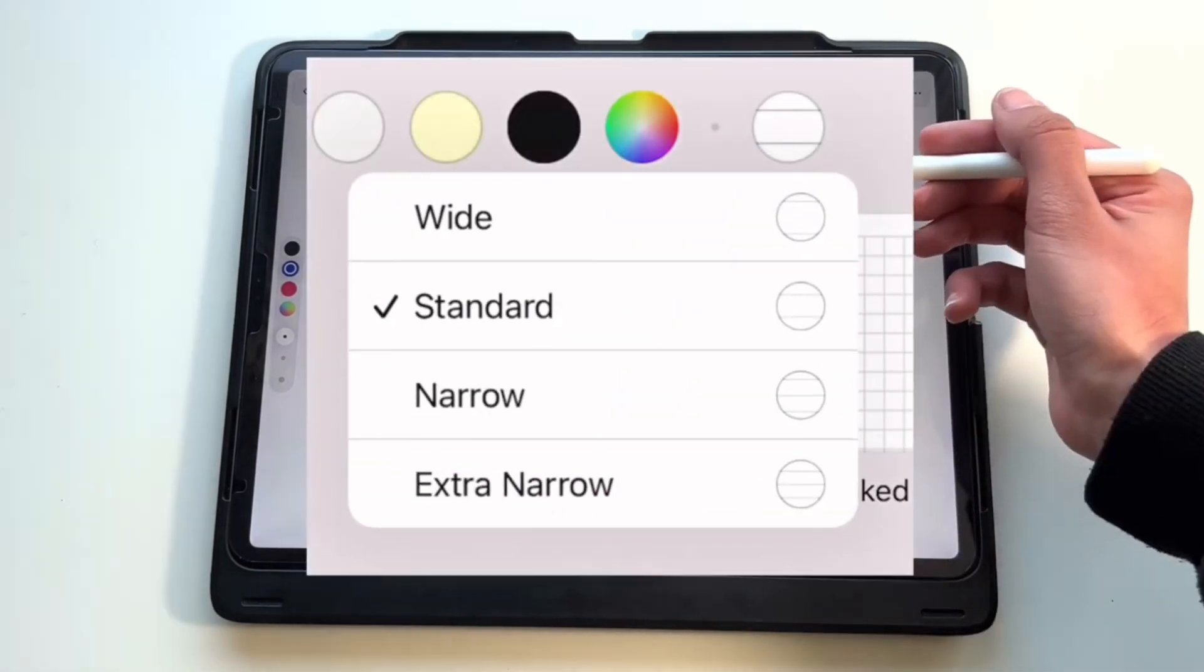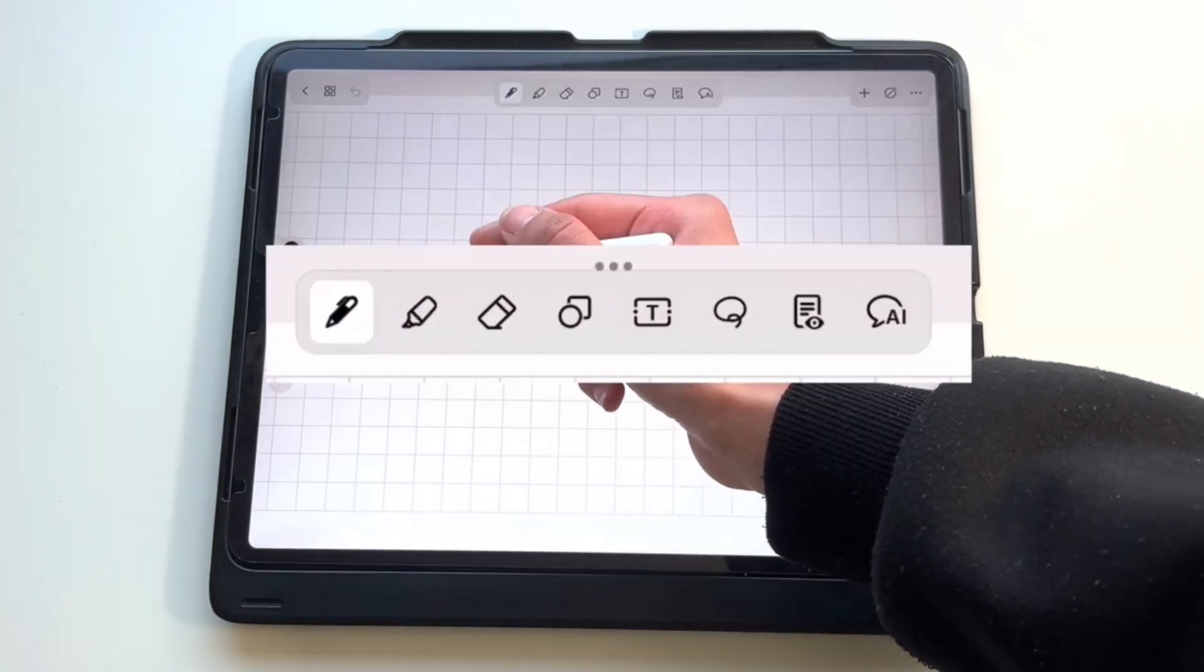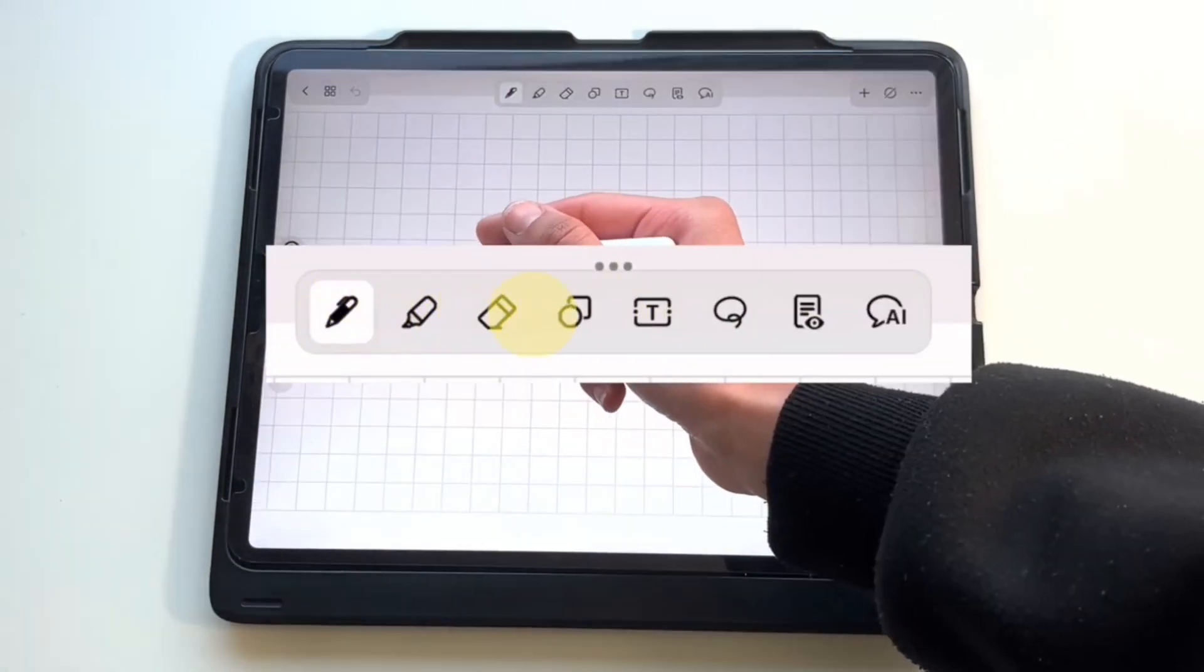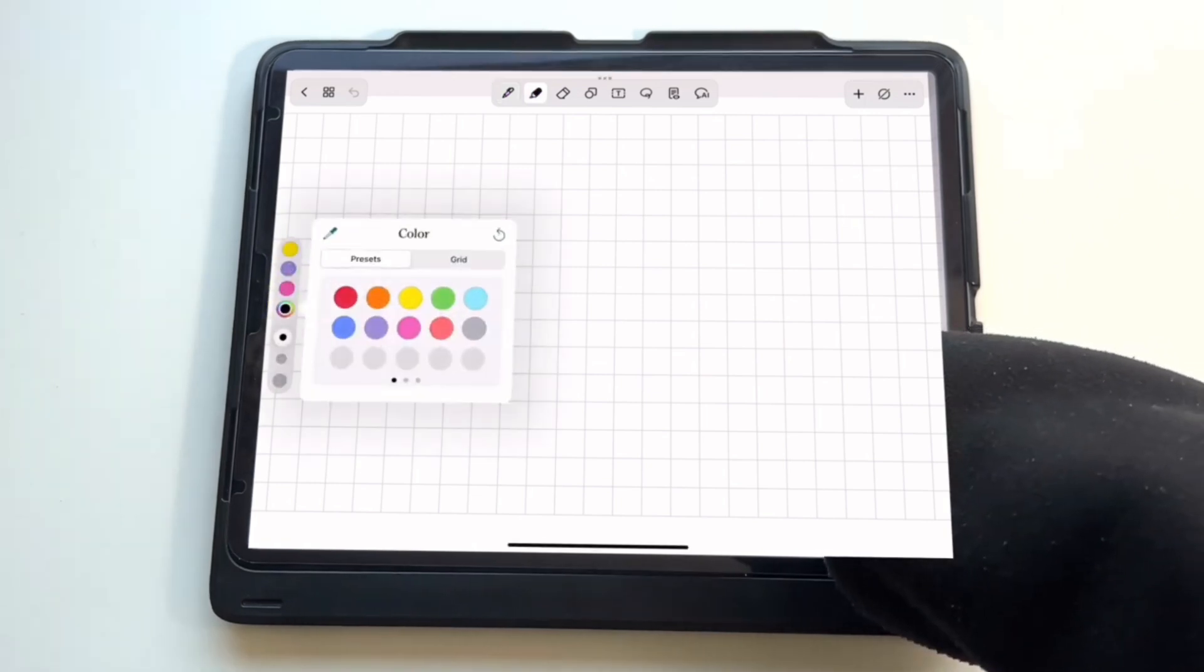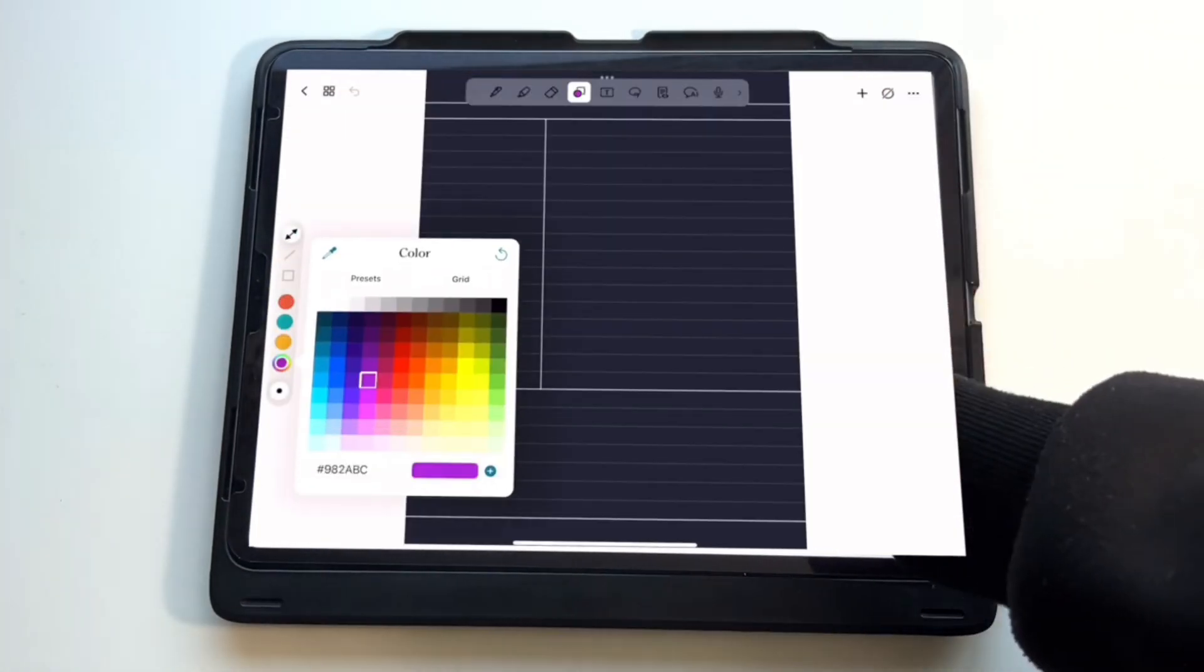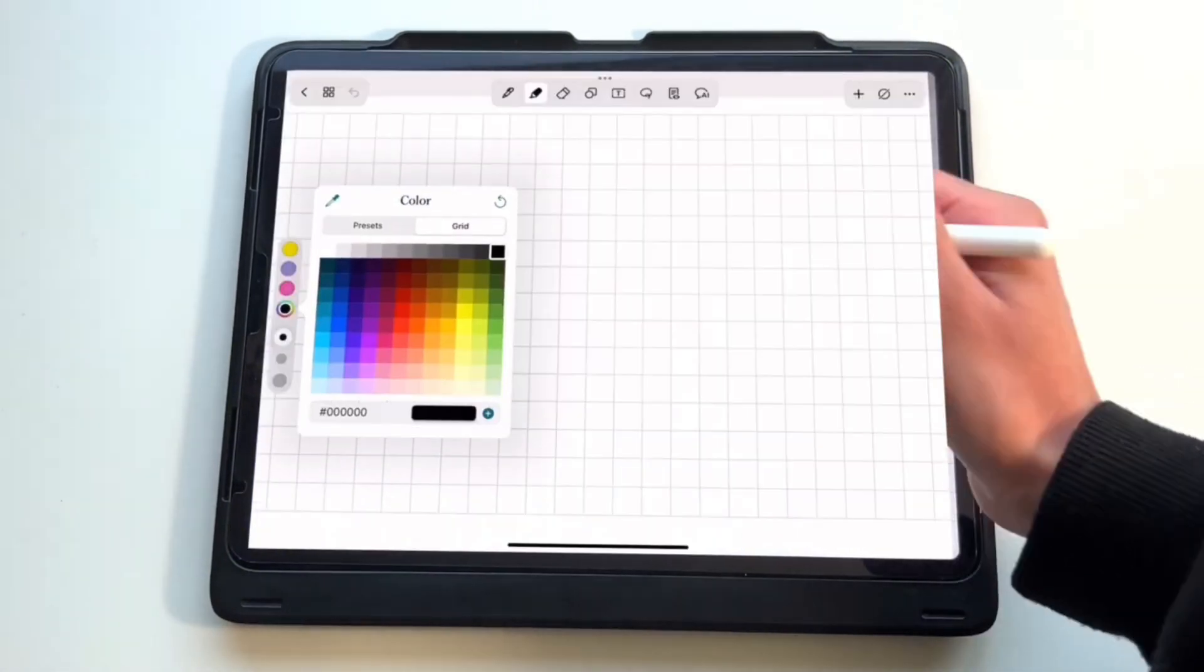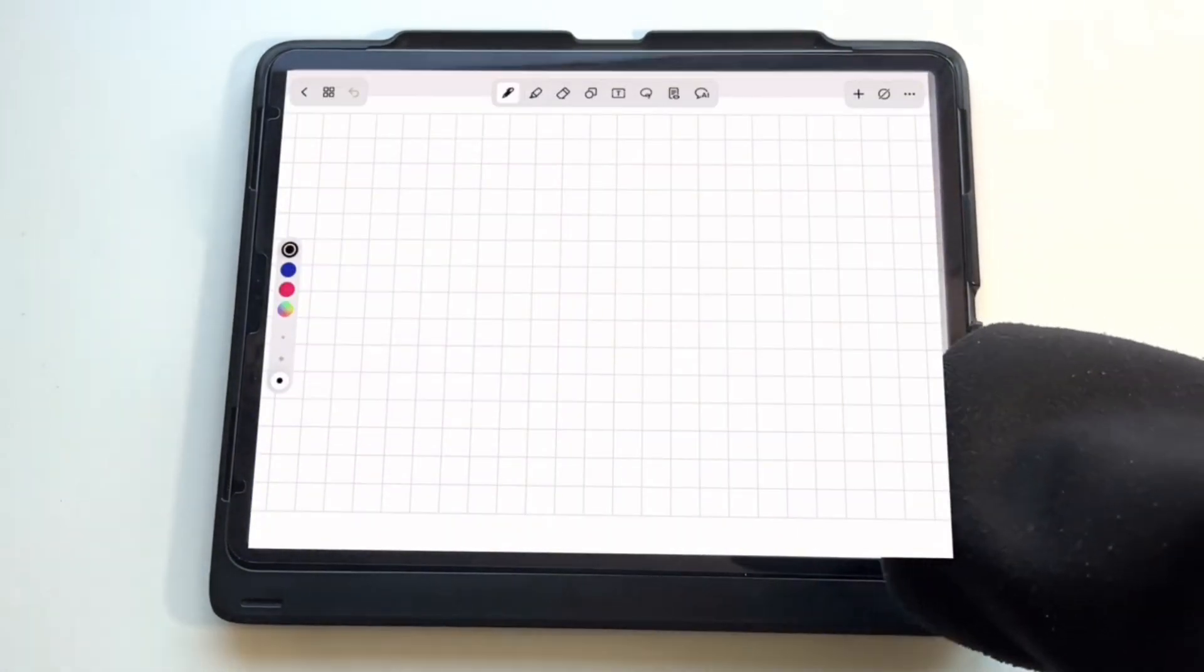Just like GoodNotes and Notability, Noteshelf 3 has a pen, highlighter, eraser, and lasso tool. However, one thing that I did not like in this app is that you cannot choose the colors you'll permanently find on the left-hand side. You can only change one color, which is a circle with the rainbow in it. However, you can select your pen sizes, which is nice.